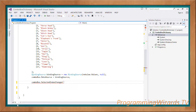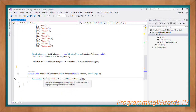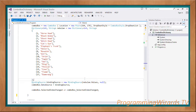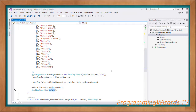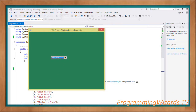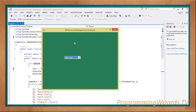Handle the SelectedIndexChanged event: comboBox.SelectedIndexChanged += then press Tab twice to generate the event handler. Inside the handler, we show a MessageBox — when the user selects an item from the ComboBox, we get the selected item, cast it to string, and show it. Then add the ComboBox to the form: myForm.Controls.Add(comboBox), and run the application with Application.Run(myForm). Running the project, when the user selects an item you can clearly see it displayed — everything is working fine.